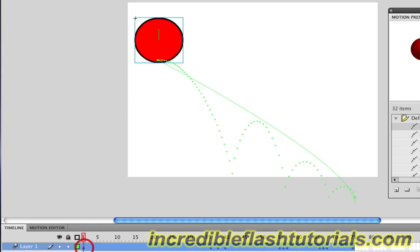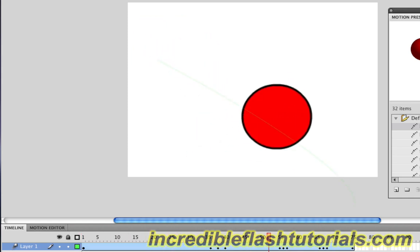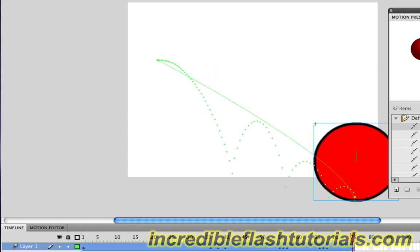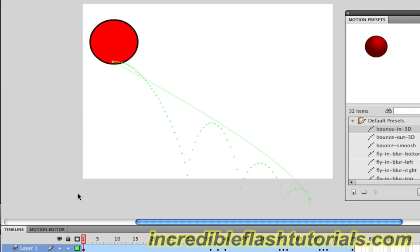If we go to the first frame and hit Enter or Return to play this, we'll see that Flash automatically put this animation right into our document. There's not much more work we have to do with this—it's already done for us. As I said, this is for if you're really new to Flash and you just want to jump right in and animate something. These presets are what they're good for.